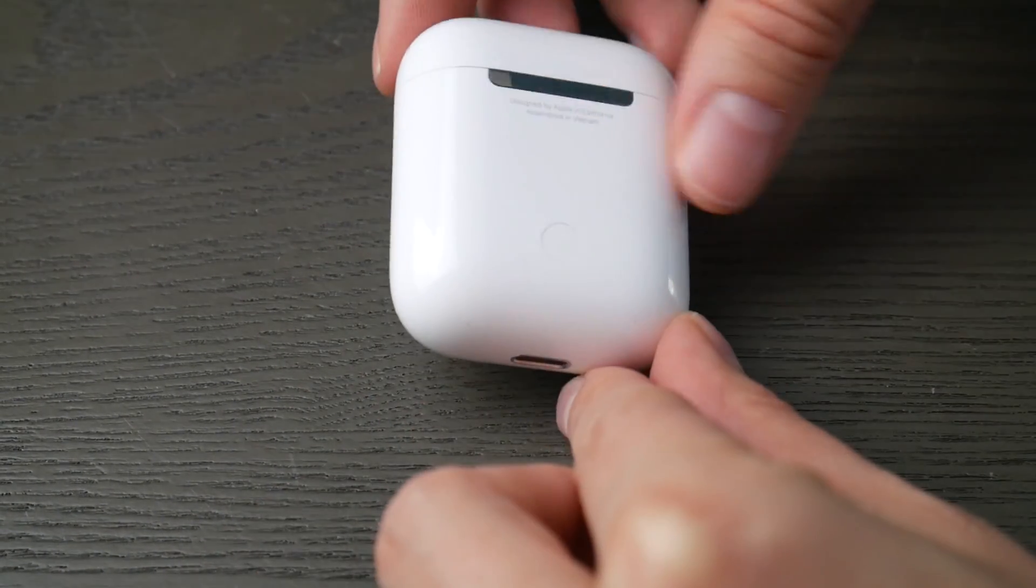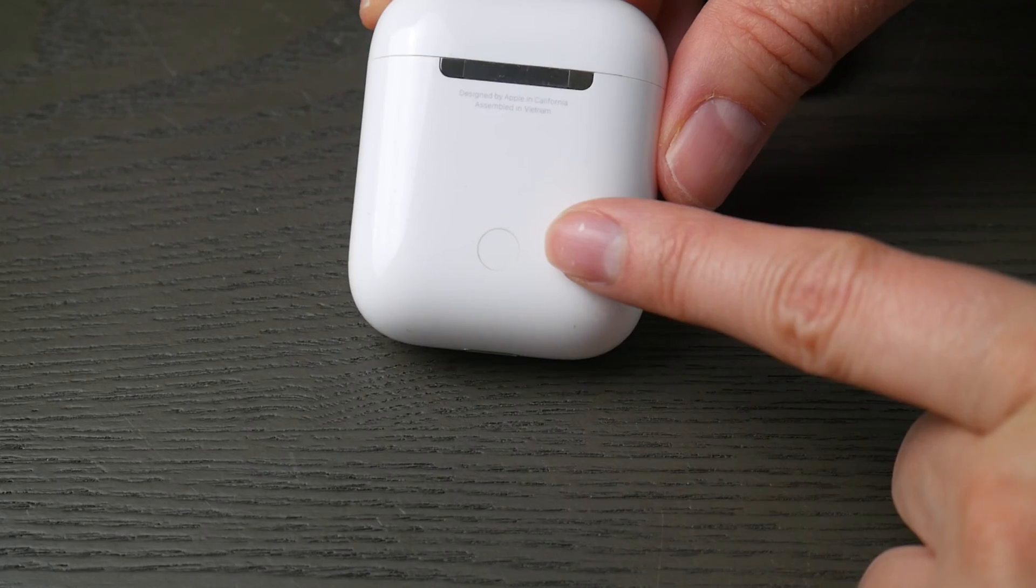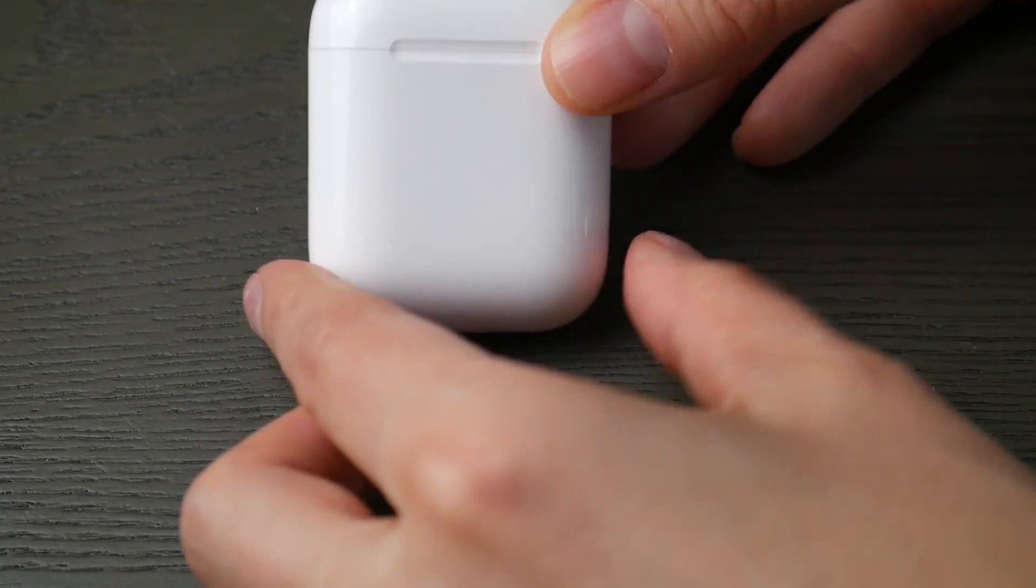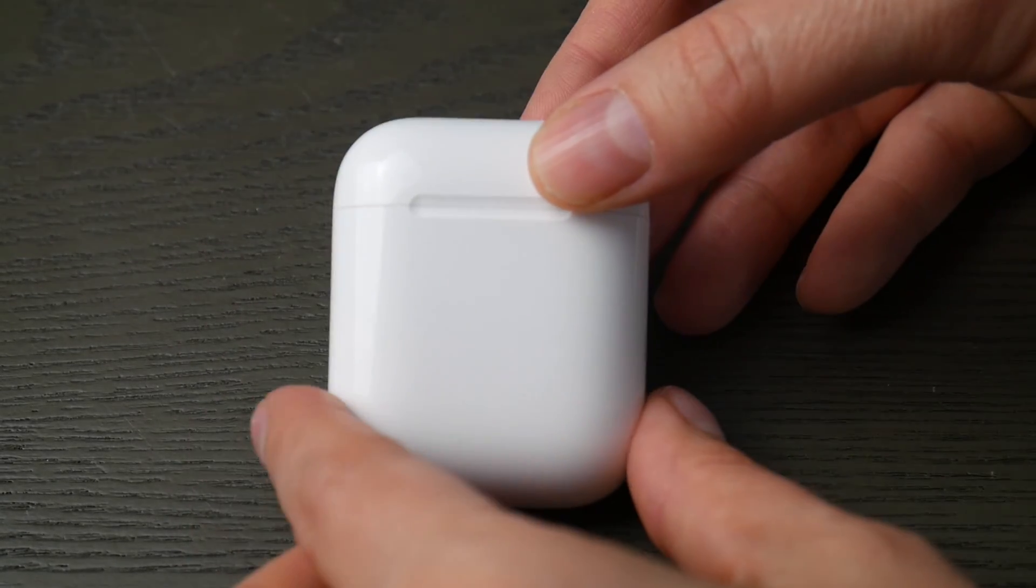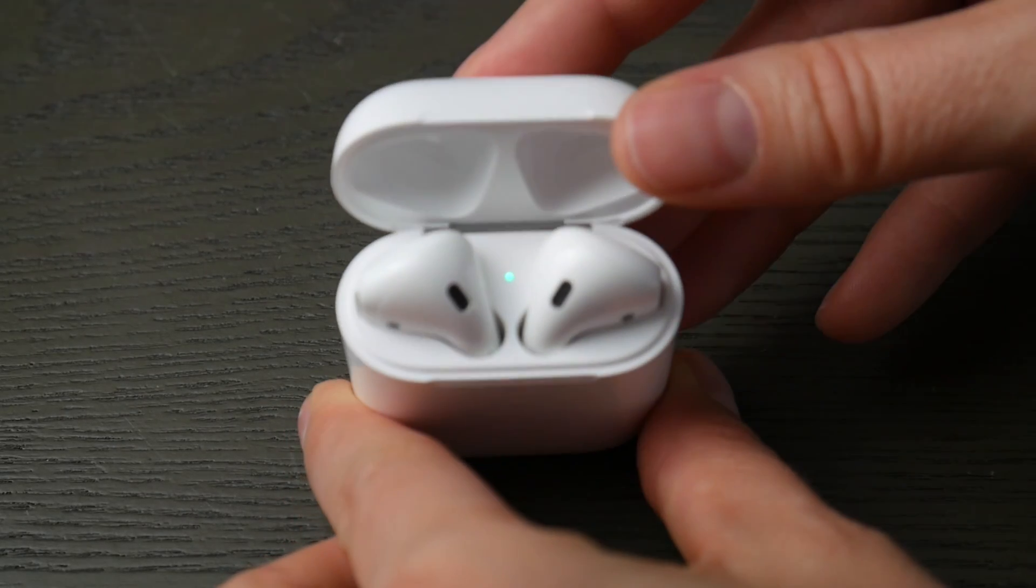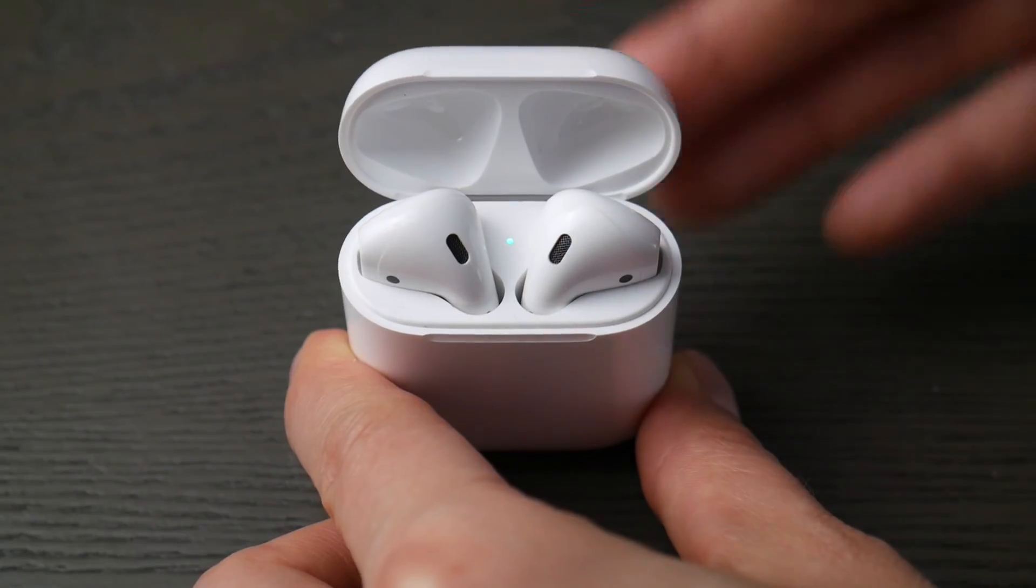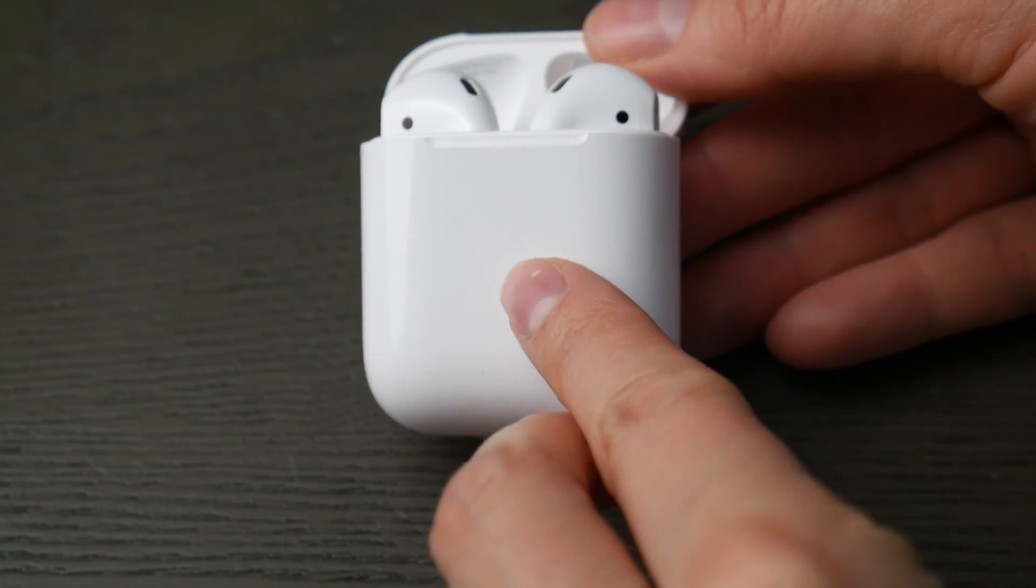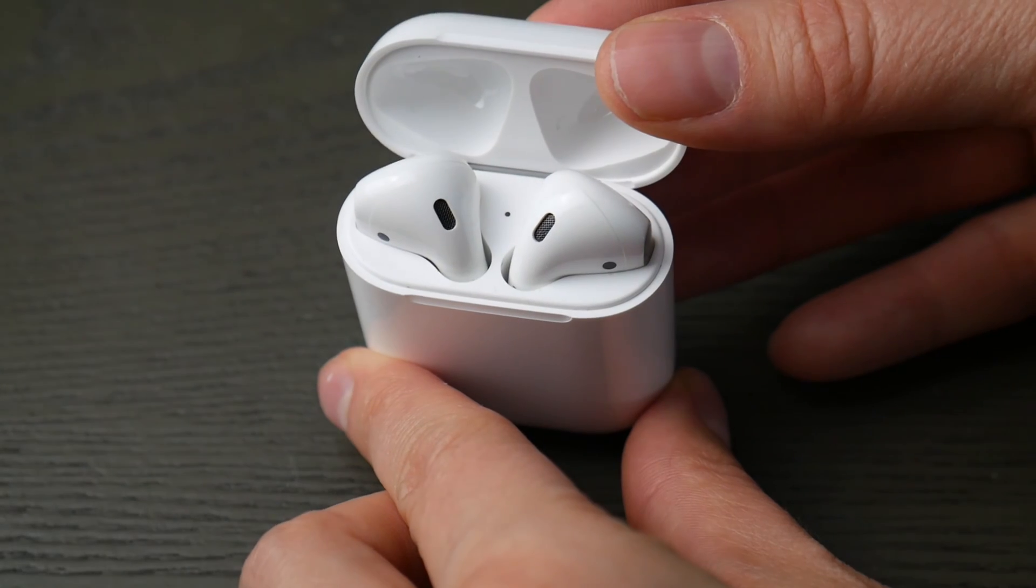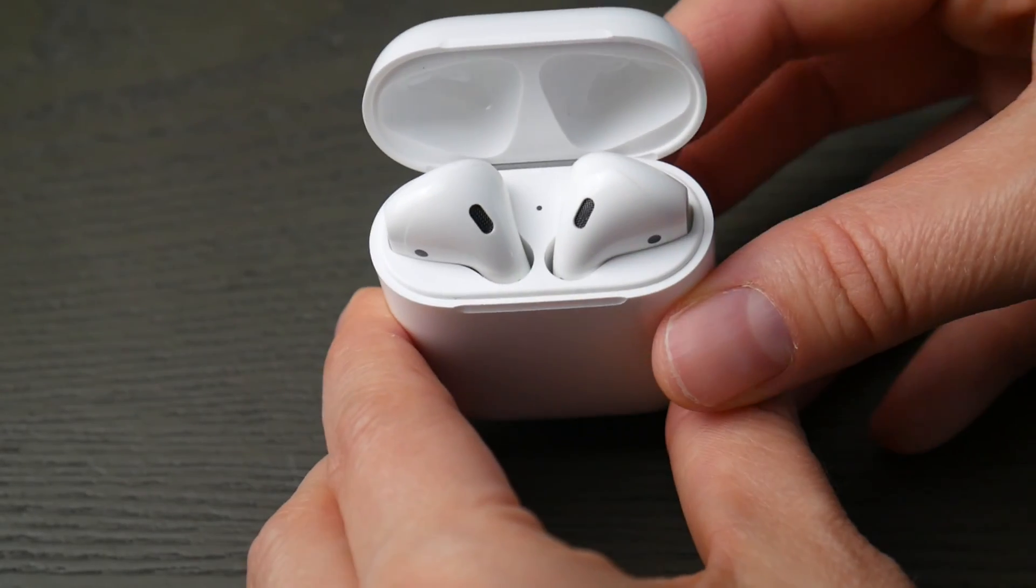First thing, take your AirPods case and look for the button on the back of your case. Second thing we're going to look for is your light indicator. It will either be inside the case or in the front of the case. Either spot is fine, we just need to know where it is so we can see when it's ready to pair.